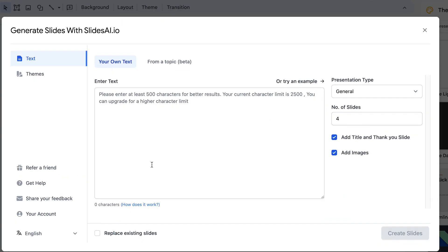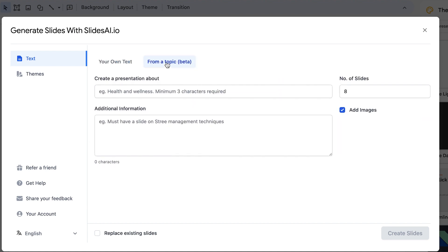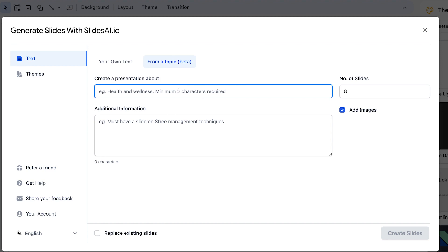You have a bunch of options. First, if you have your own text, you can paste it in and it's going to create slides for you with just one click — very professionally. If you don't have your own text, you can start from a topic and let the AI create the slides. Let's type in 'climate change'.